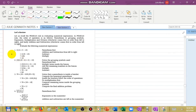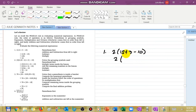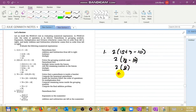Let's start with a review. Here we apply the PEMDAS rules. For example, number 1: we have 2 times (15 plus 3 minus 10). There is a parenthesis, so we follow PEMDAS. We solve inside the parenthesis first: 15 plus 3 equals 18, minus 10 equals 8. Then 2 times 8 equals 16. So the answer for number 1 is 16.